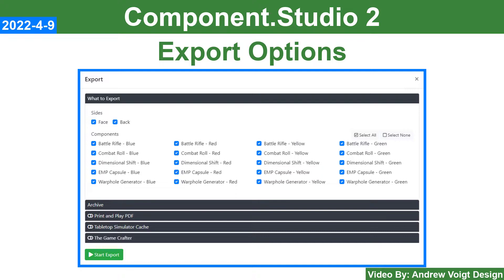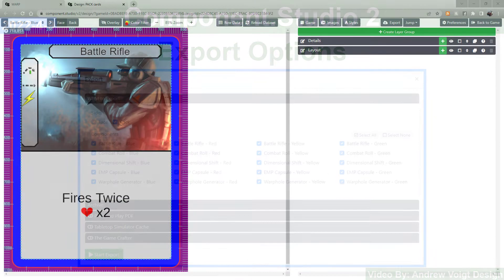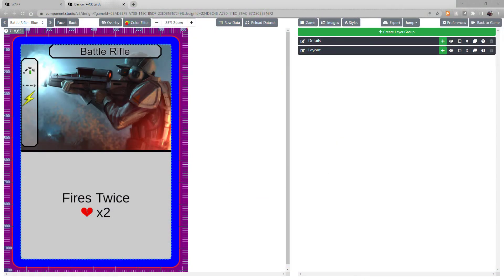This tutorial is going to look at your export options in Component Studio 2. When you're in the Designer, you're going to see this Export button here. Select it.